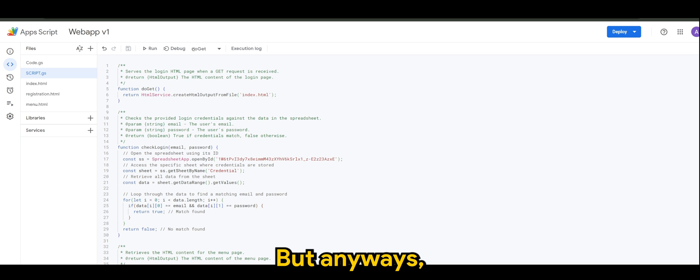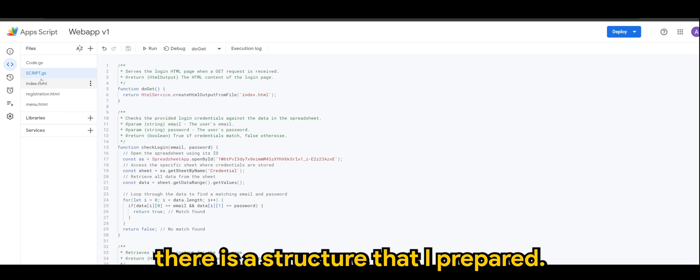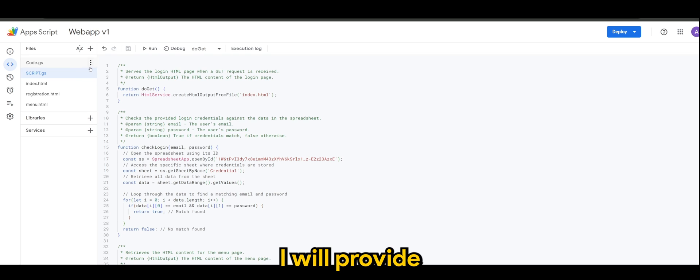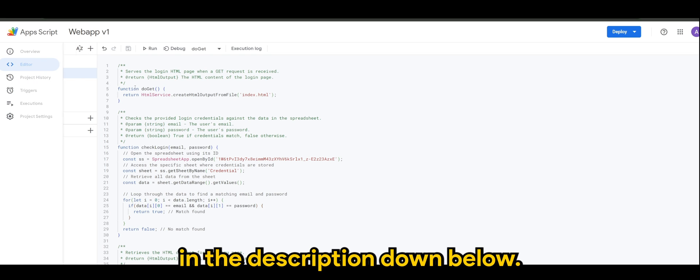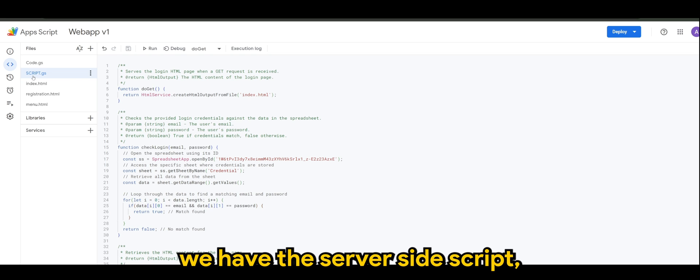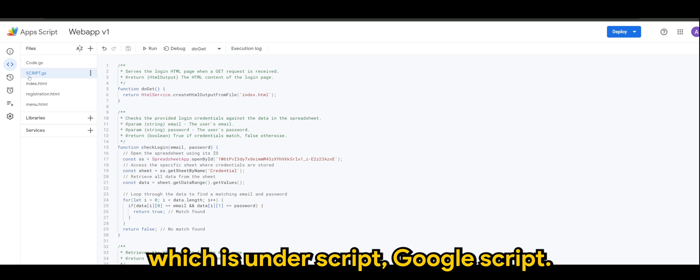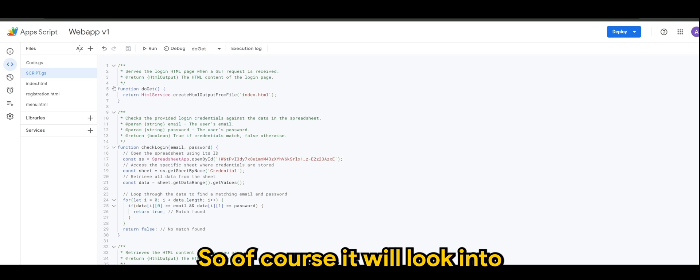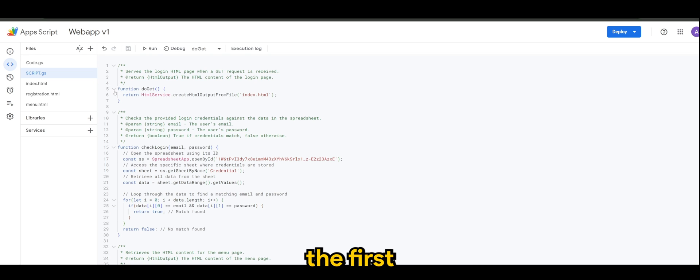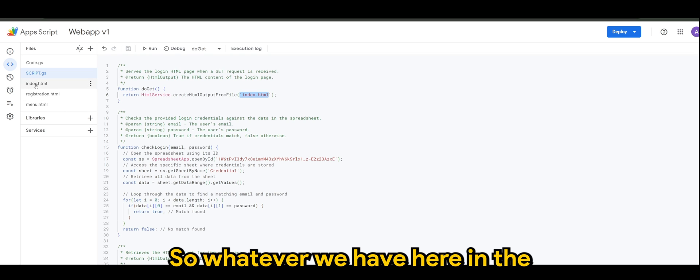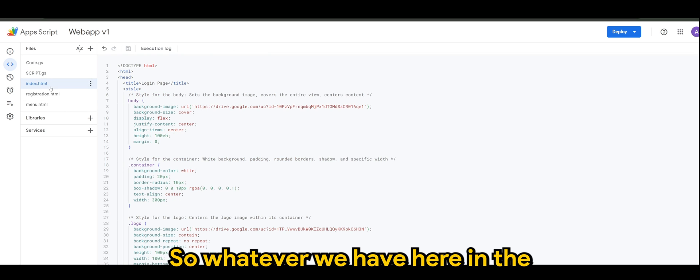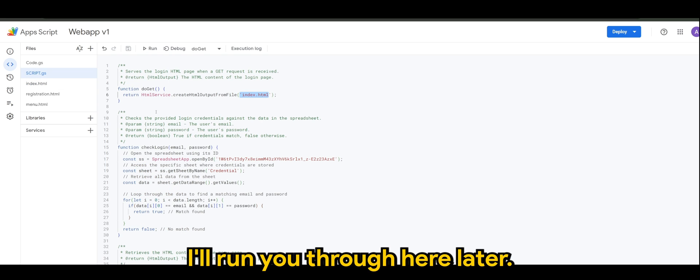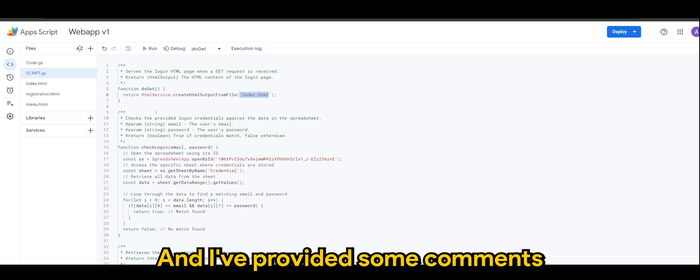But anyways, as you can see there's a structure that I prepared, and not to worry I will provide all of this in the description down below. First of all we have the server side script which is under script.google script or GS. It will look into the first function is to get the index.html.